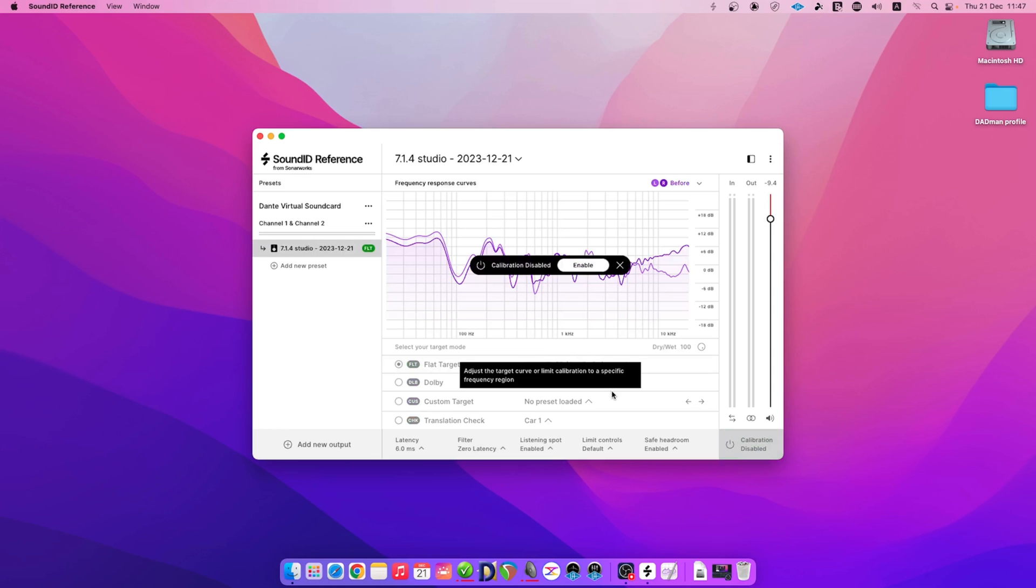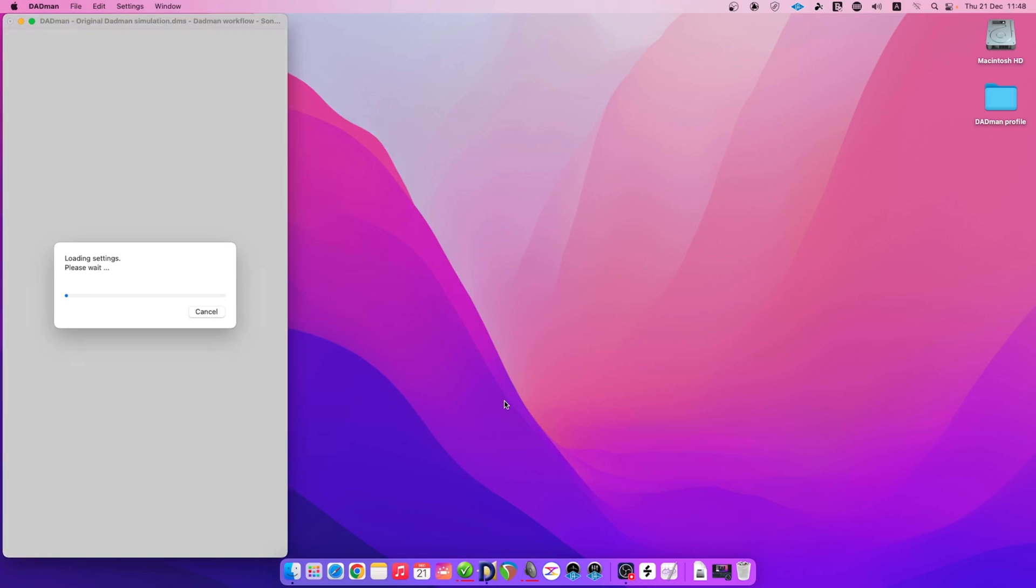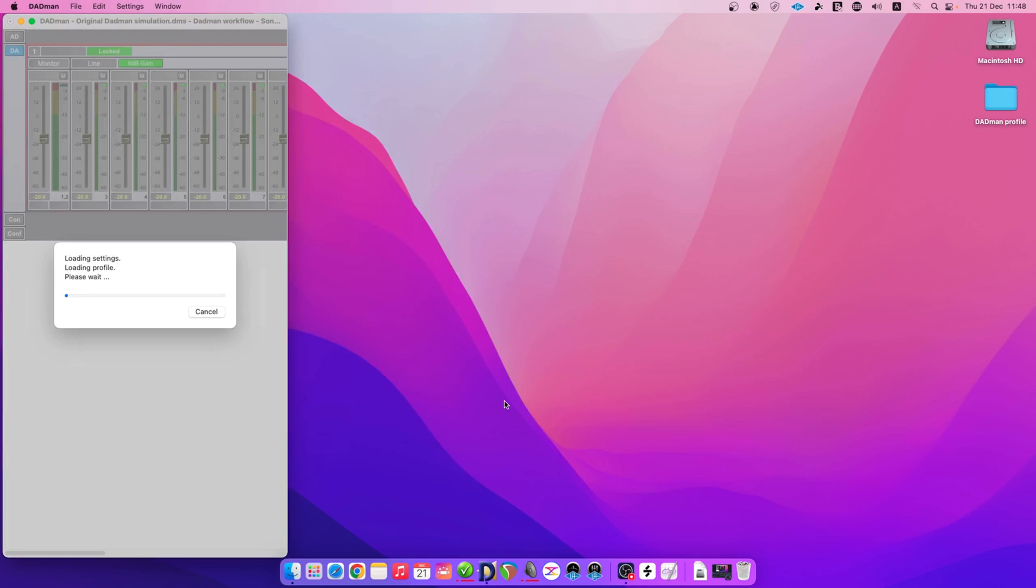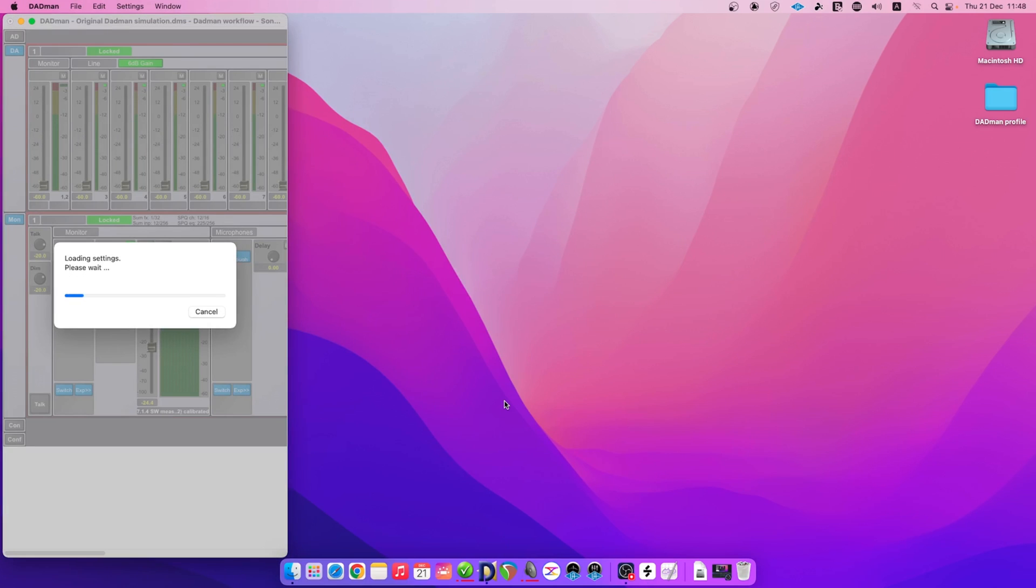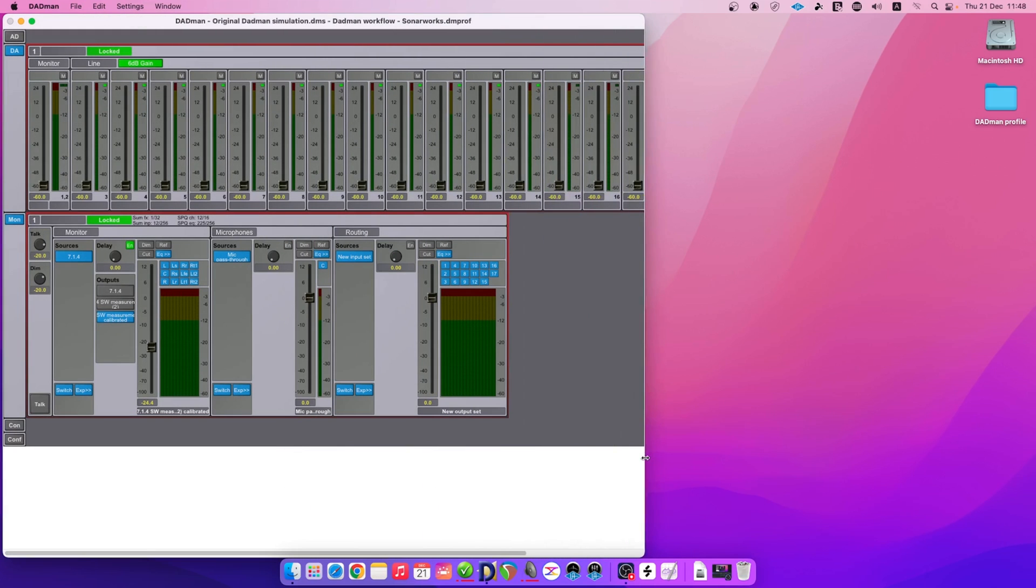It can take up to two minutes to export the calibration preset. We can now fully quit the Sound ID reference application and load the DAPMAN app. The calibration preset export is applied to the DAPMAN profile once the DAPMAN app is relaunched. You're welcome to expand the EQ option to see the correction for each channel.